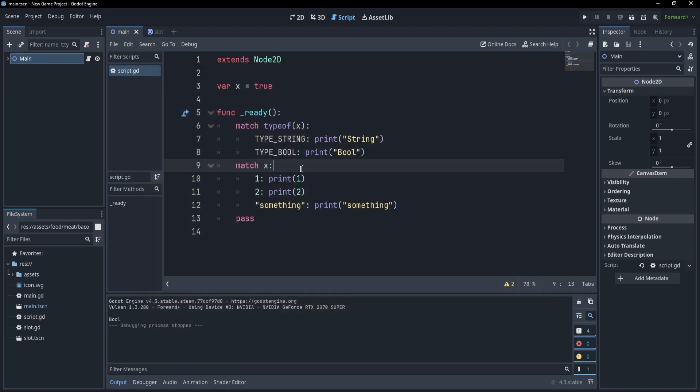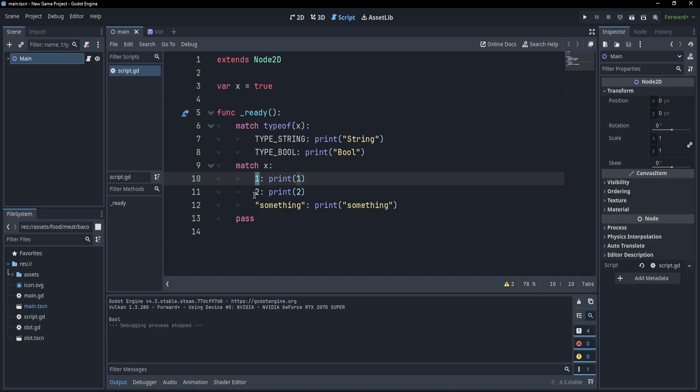However, you might notice that our second match did not print anything. And this happens, obviously, because our x is true, and 1 does not equal to true, neither does 2, and neither does something.